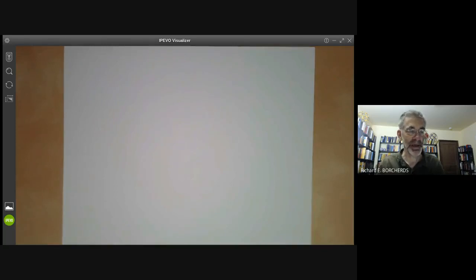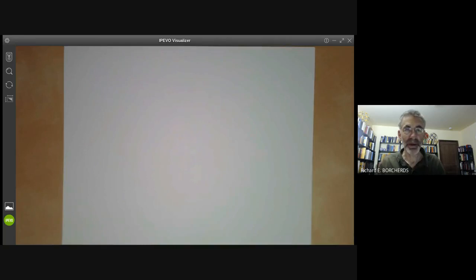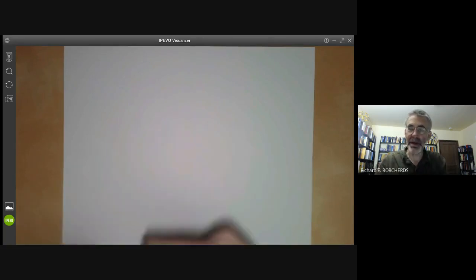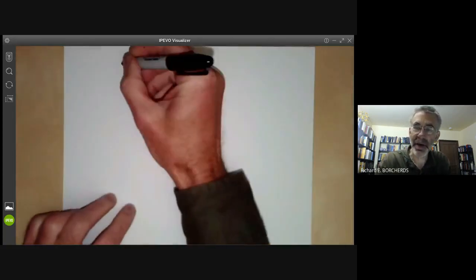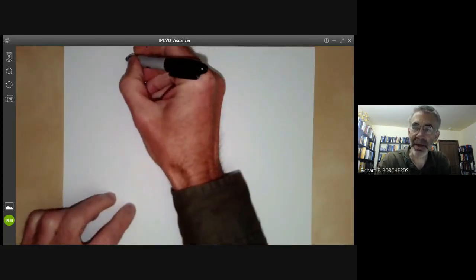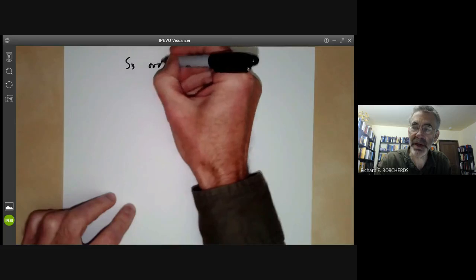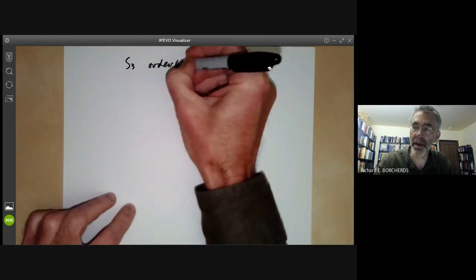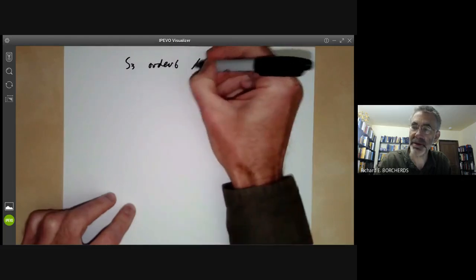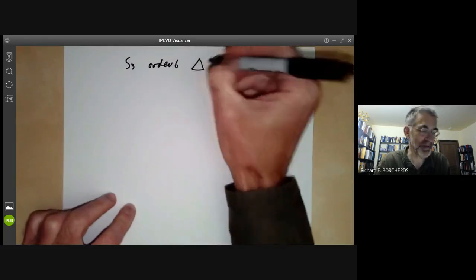This lecture is part of an online mathematics course on group theory and will be about semi-direct products. Let's start by looking at the example of the group S3 of order 6, which is just the group of symmetries of a triangle.